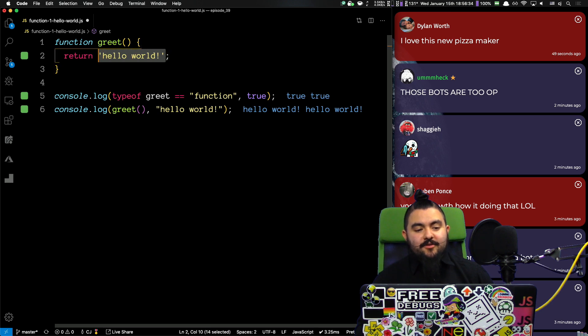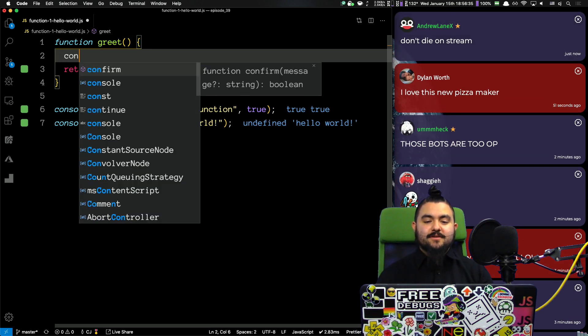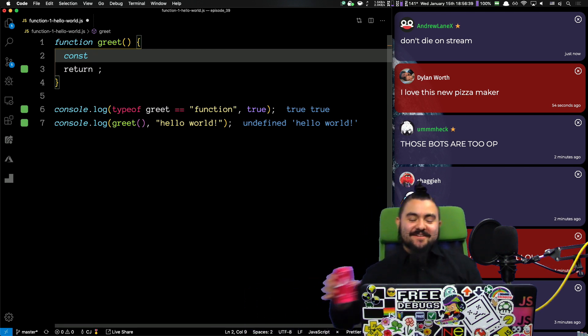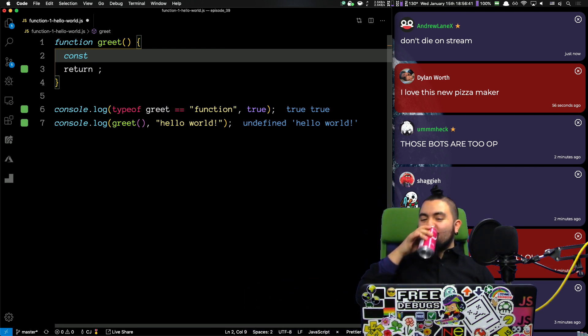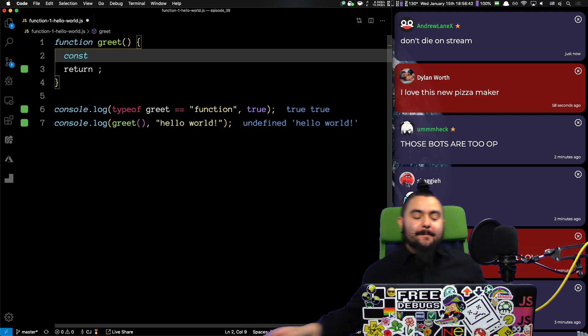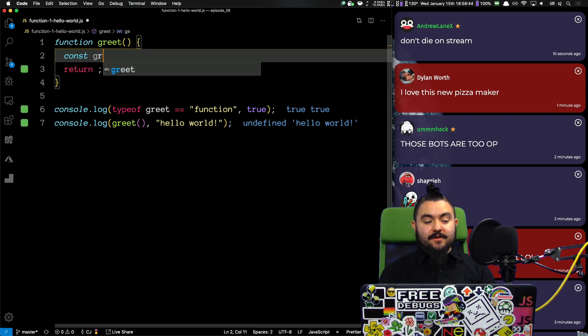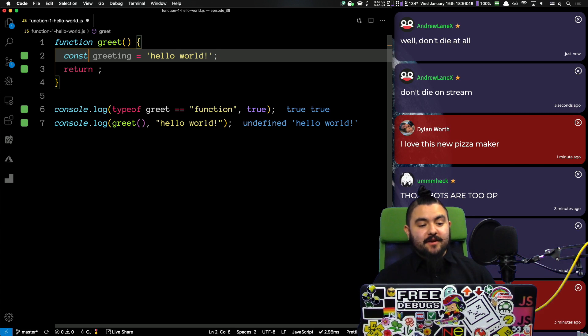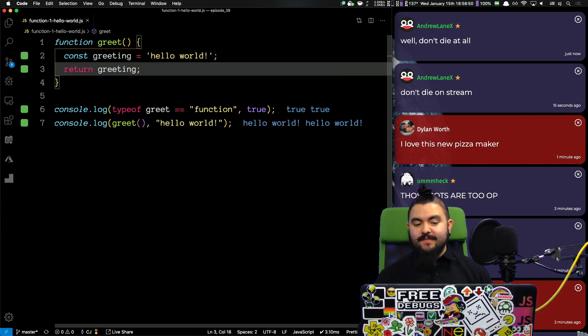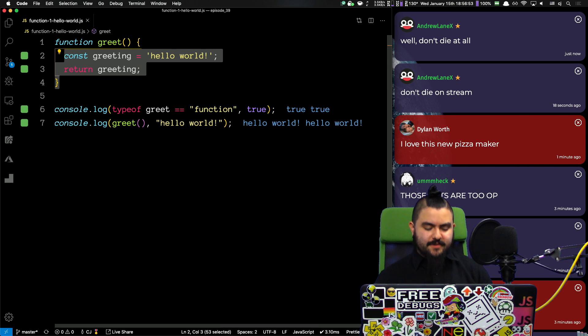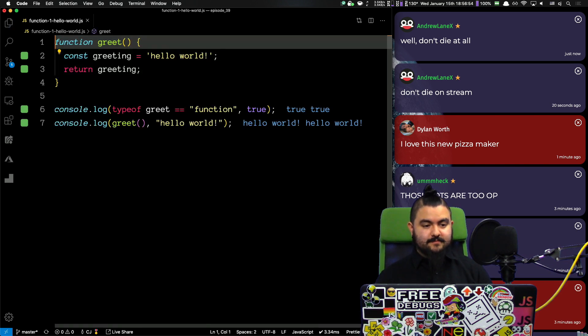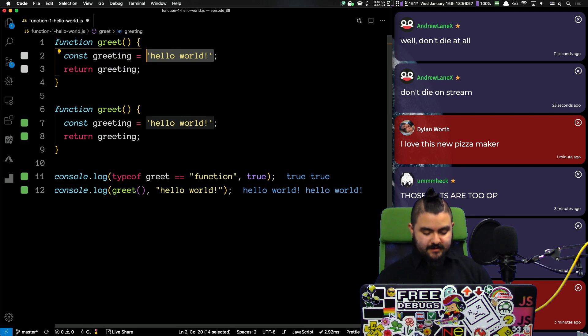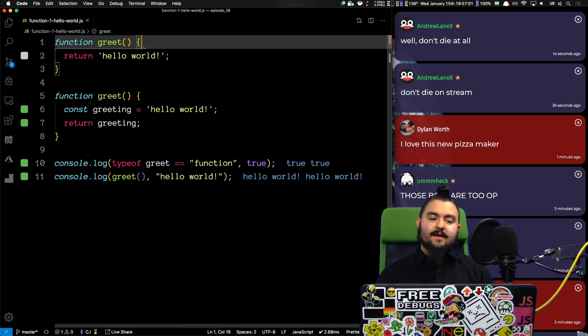But, we could go about it other ways. We could put this in a variable if we really wanted to. So, let's put it in a variable called greeting. So, we store it in a variable, and then we return the variable. Works the same way. That's great. Let's actually show it both ways. So, we could return it directly. We could put it in a variable. What else?